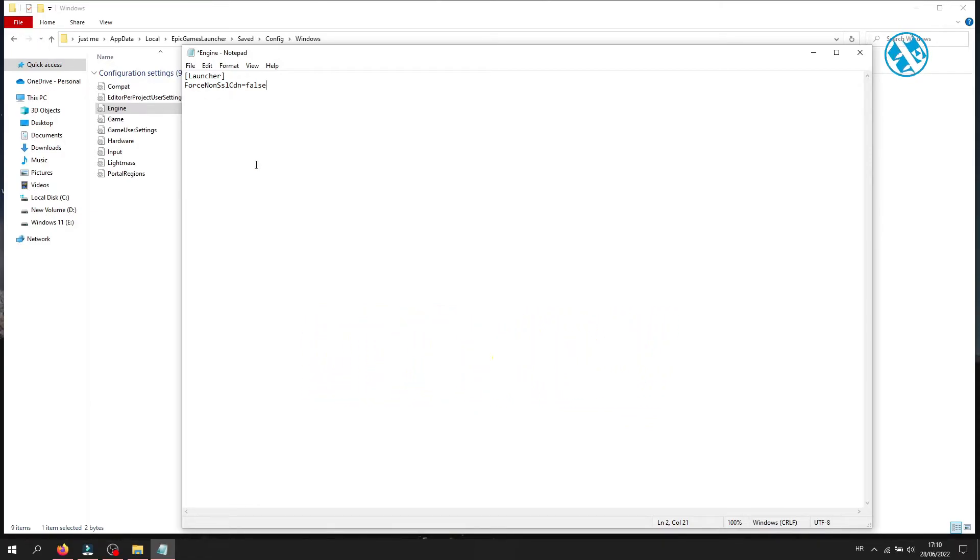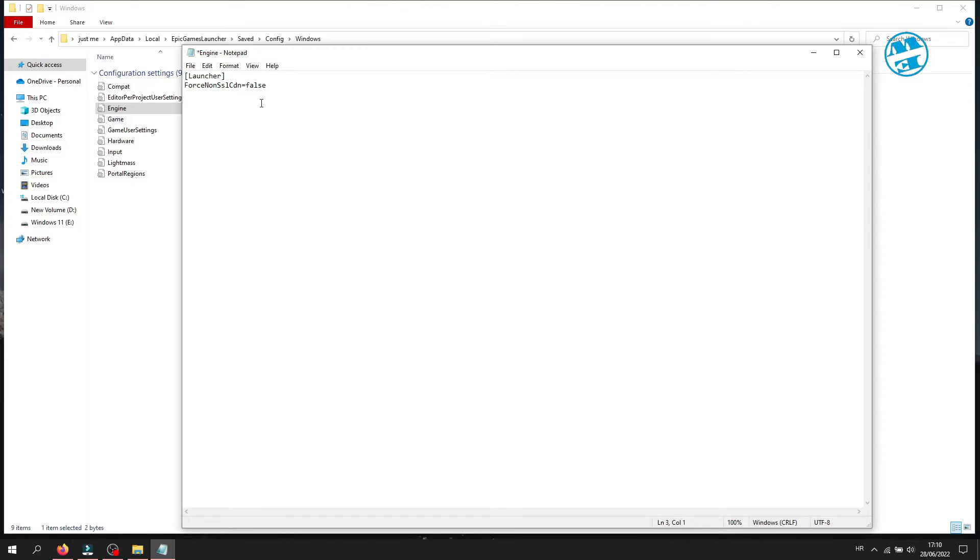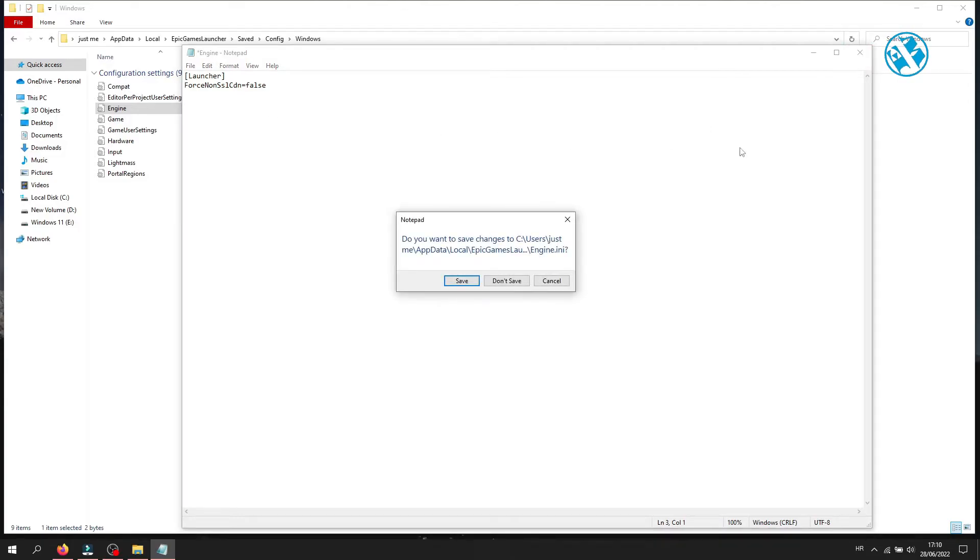I will leave you this command in the video description so you can go there, copy it and paste here. When you are done, close this file and when asked to save changes, click yes.